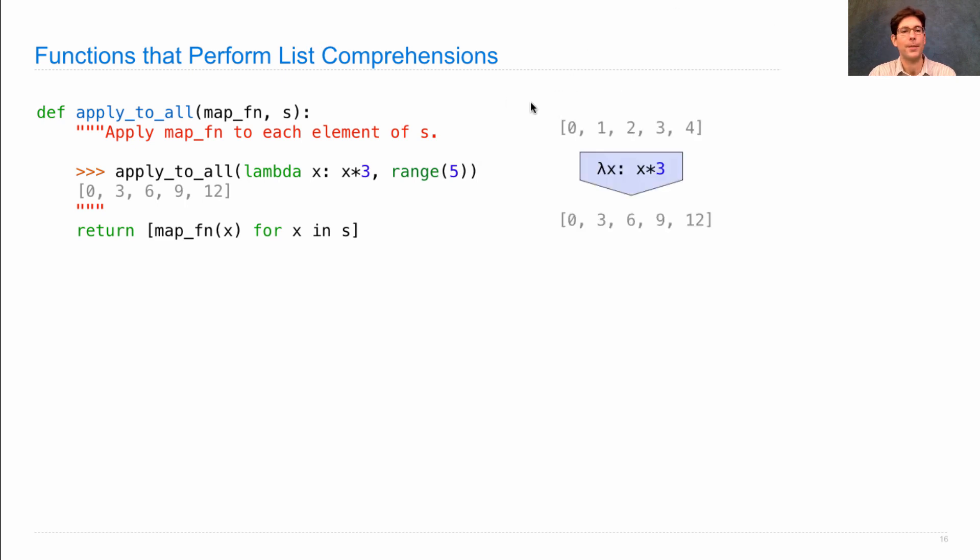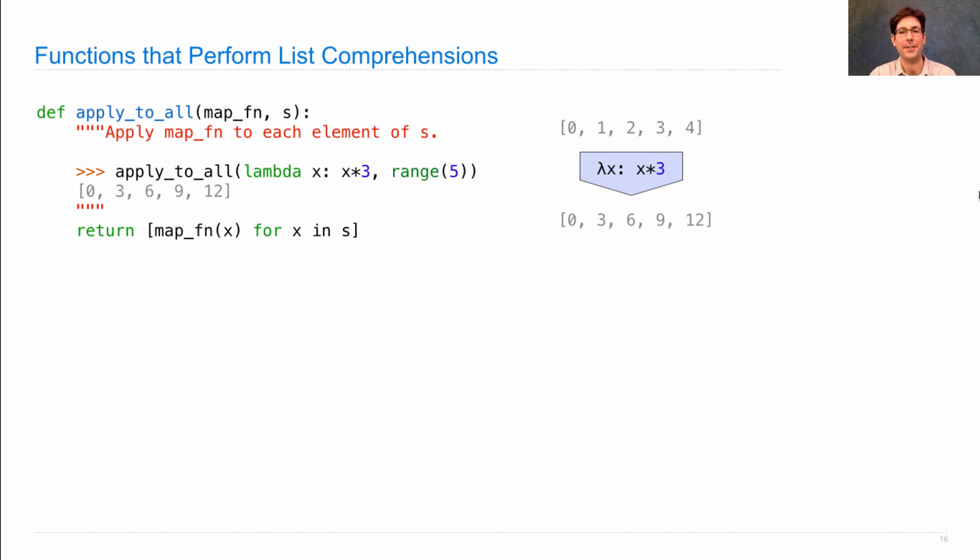So apply_to_all takes in one sequence, applies some function to each element, and gives you back another sequence.